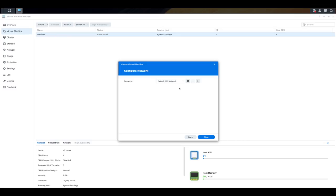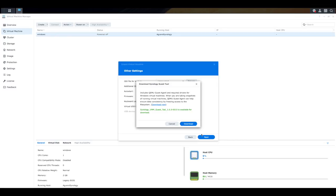And essentially, it's going to create a virtual network adapter on that Windows computer. Now, you may or may not get this pop-up asking you to download the Synology Guest Tool. It will make your user experience a lot more seamless between your Synology NAS and between your virtual machine. It says things such as snapshots and other things. So I would recommend that you do go and download that.